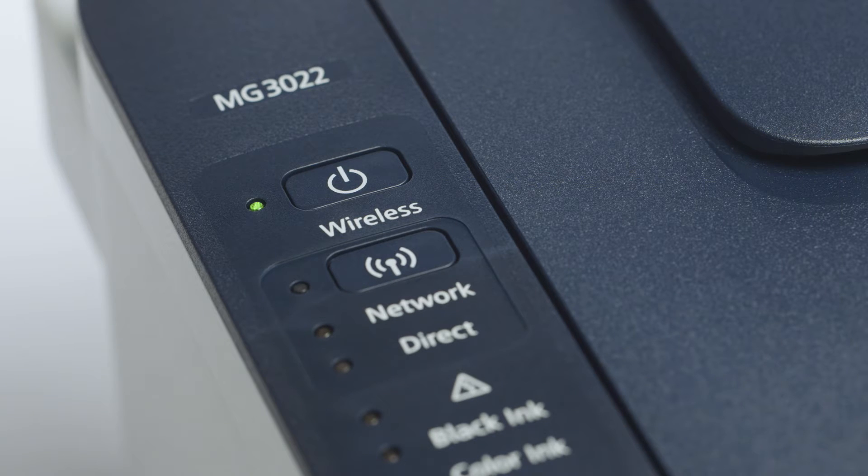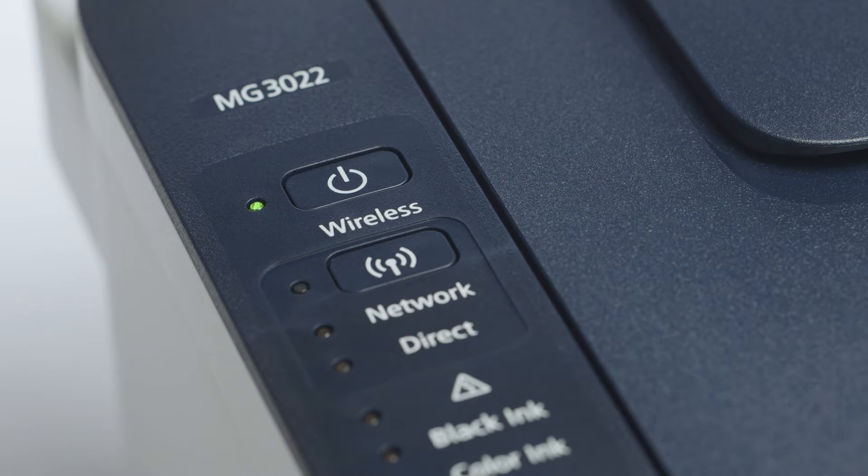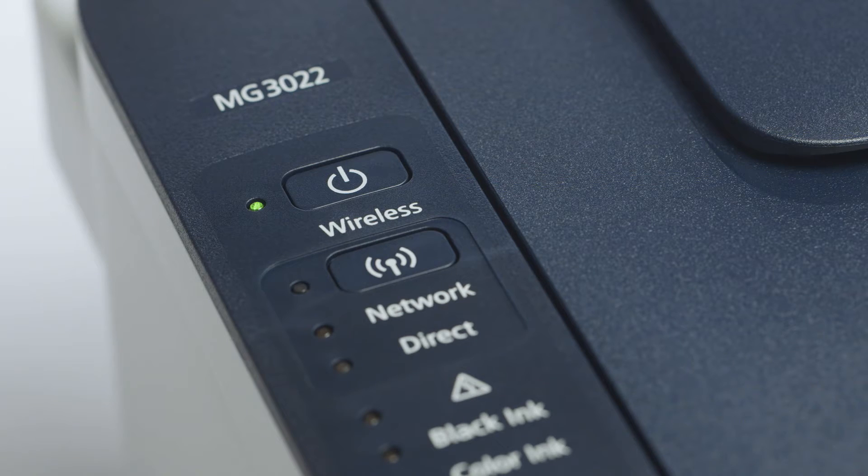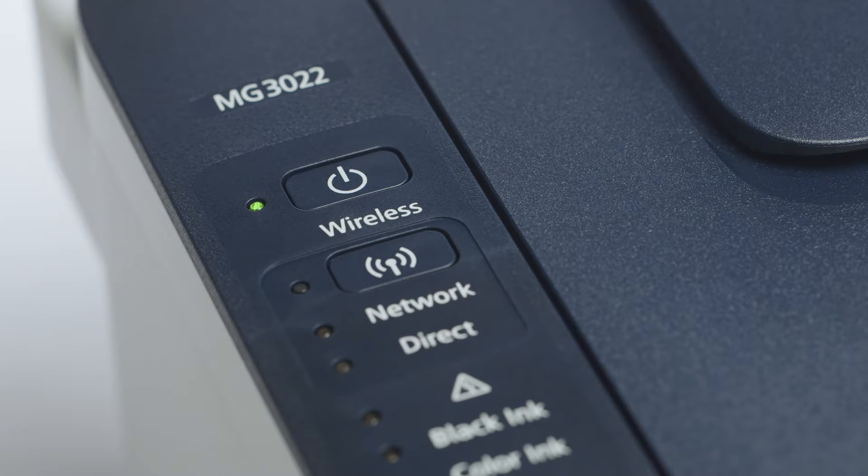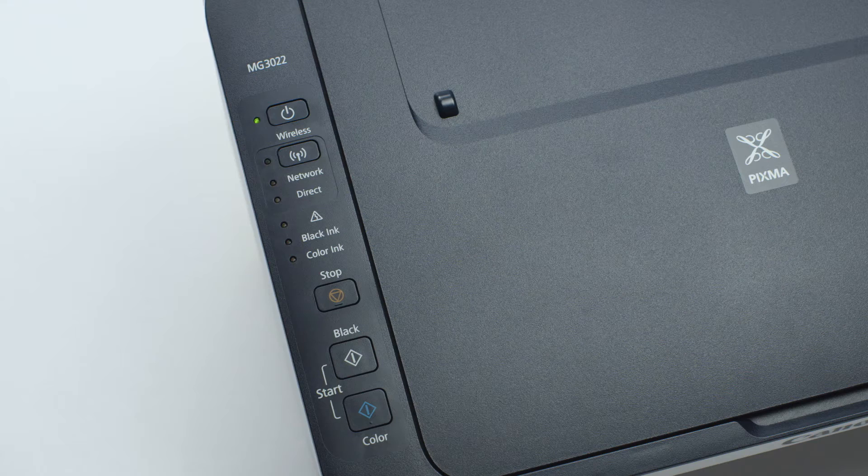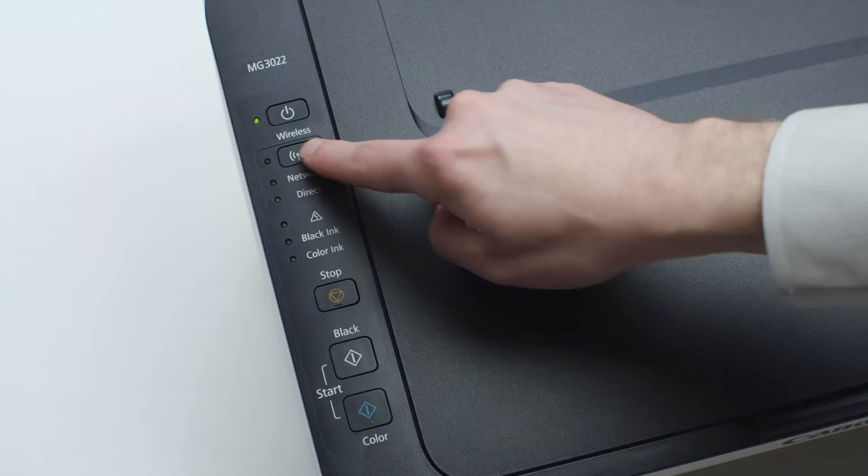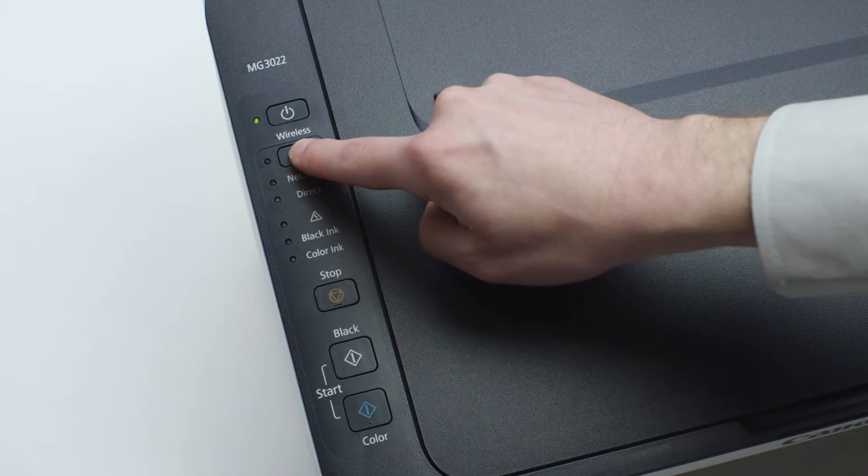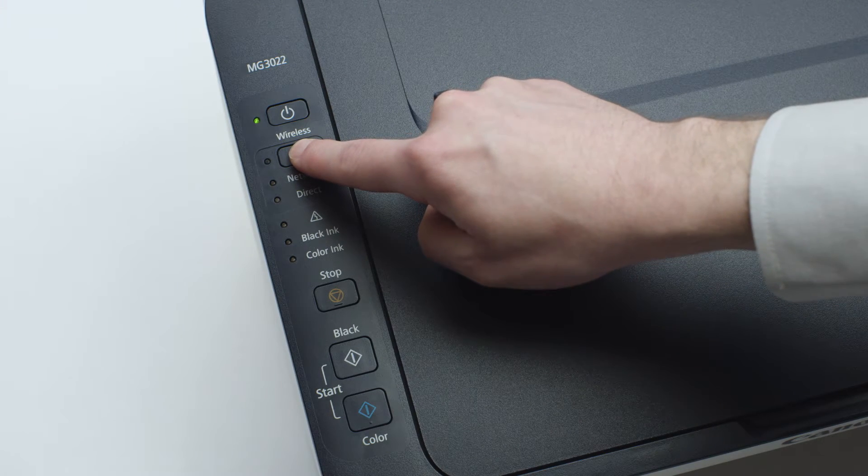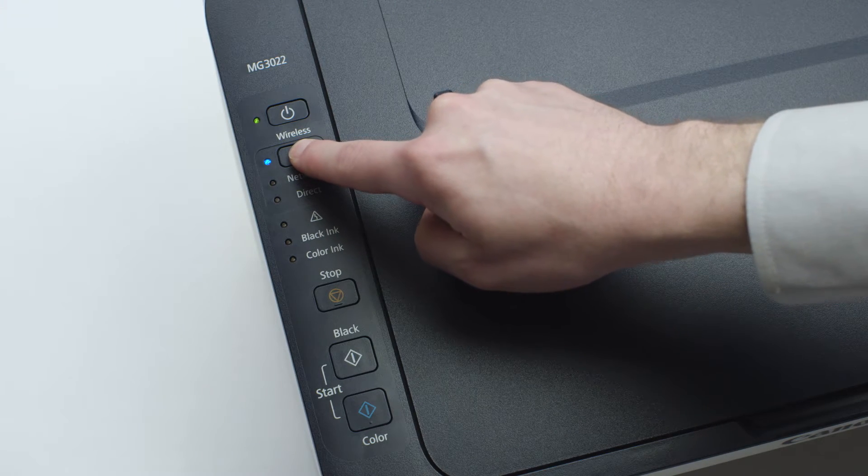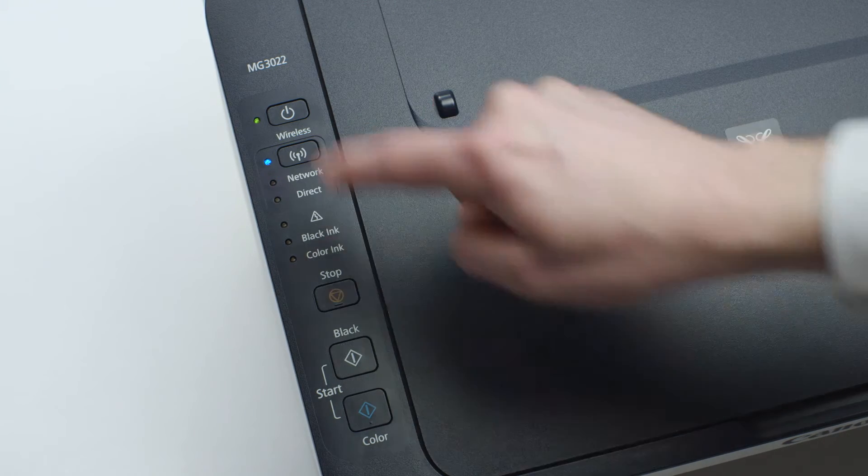Now, check to make sure the blue Wi-Fi light on your printer is blinking. If the light is steady or off, press and hold the Wi-Fi button until the light begins to flash.